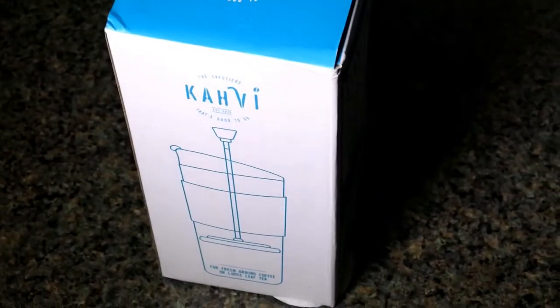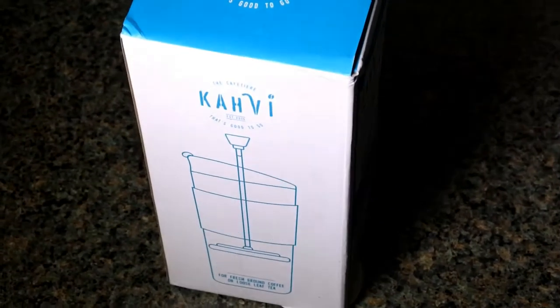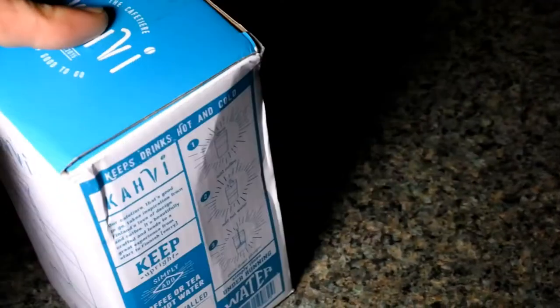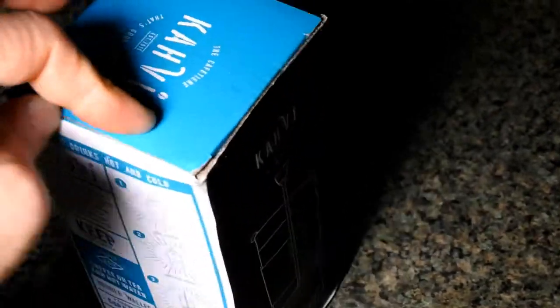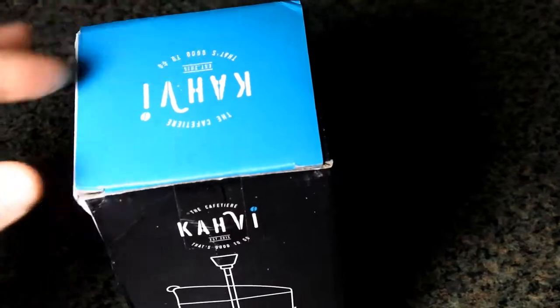Hello, today I'd like to show you this coffee maker. So that's what the box looks like.